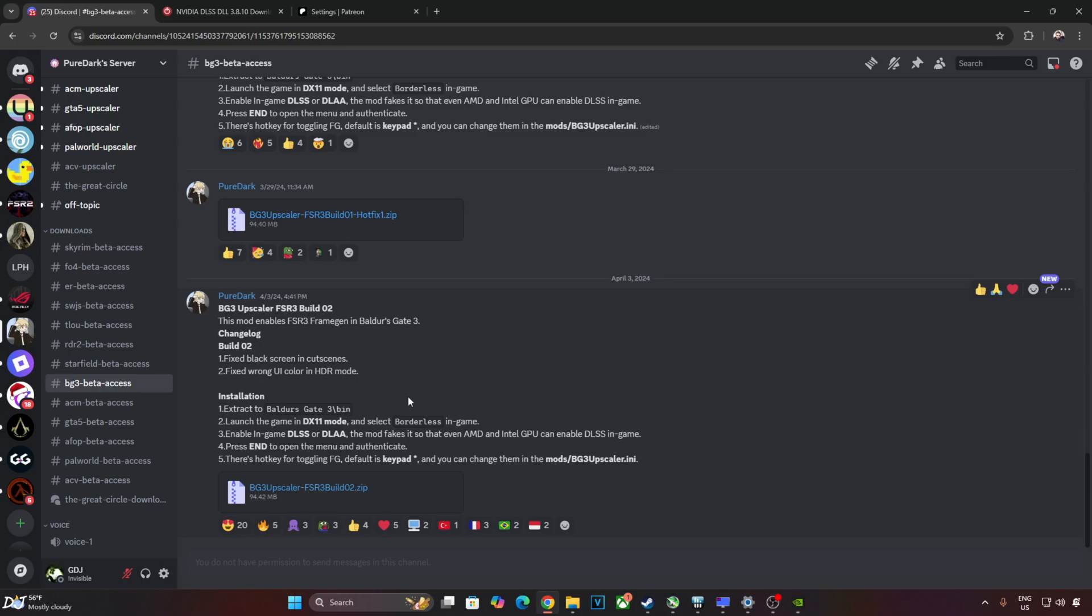Very important, need to launch the game in DirectX 11 mode, not Vulkan mode. Then select Borderless display mode from the in-game settings. Then we need to enable either DLSS or DLAA from the in-game settings. This setting will be available even on PCs with Intel or AMD-based GPUs, all thanks to the mod.